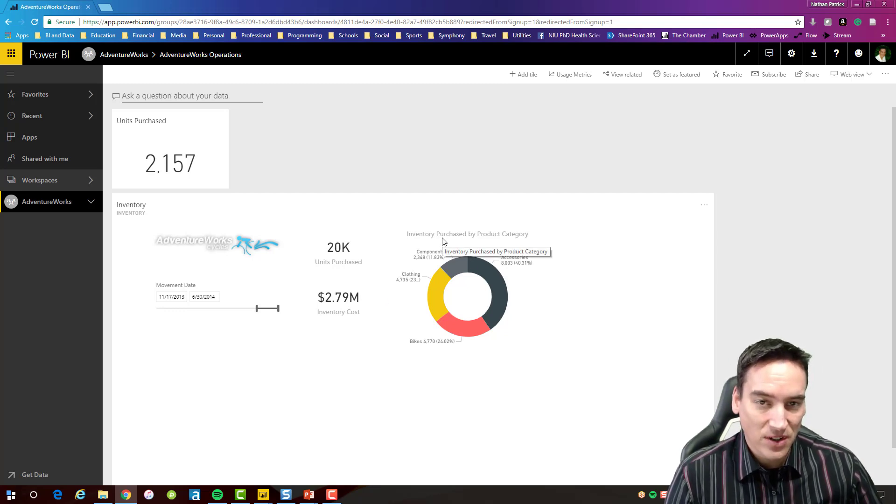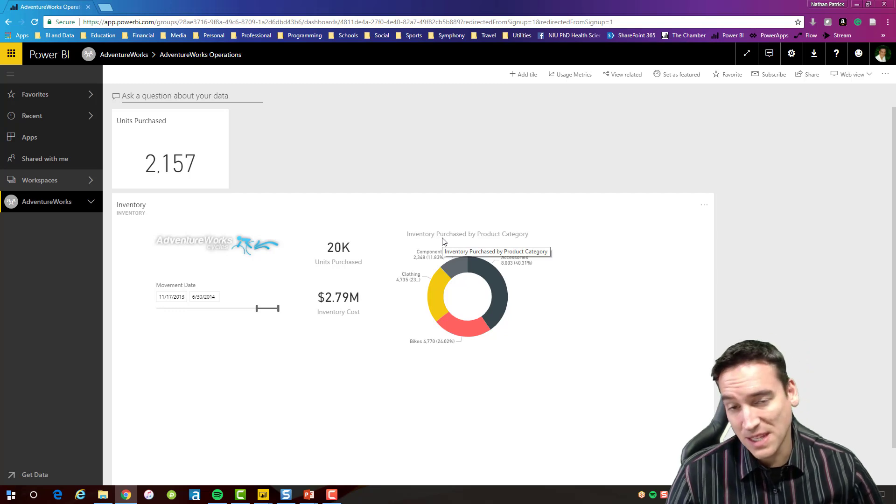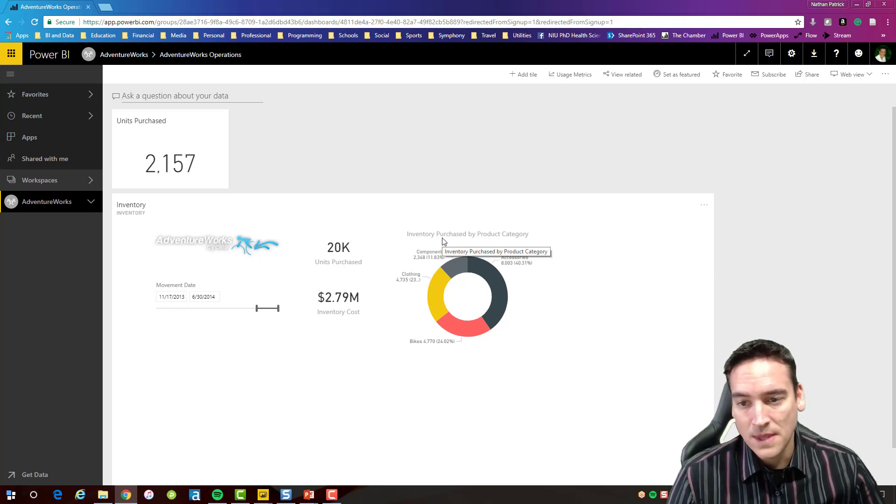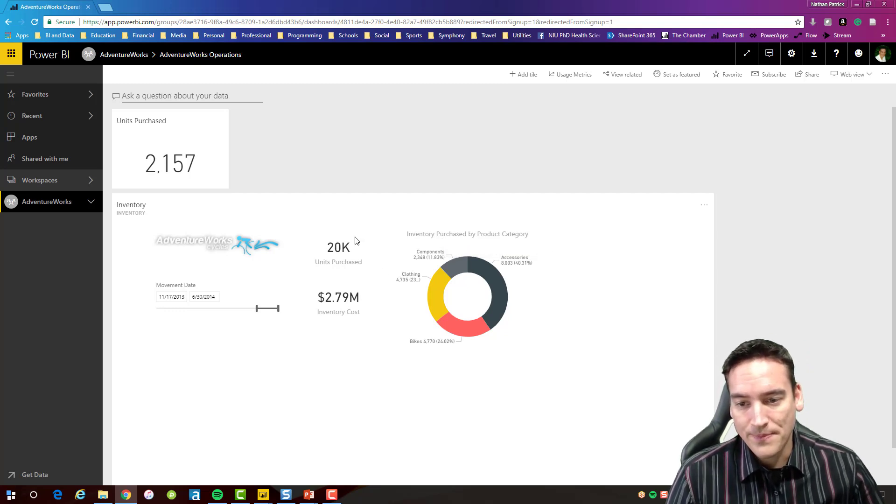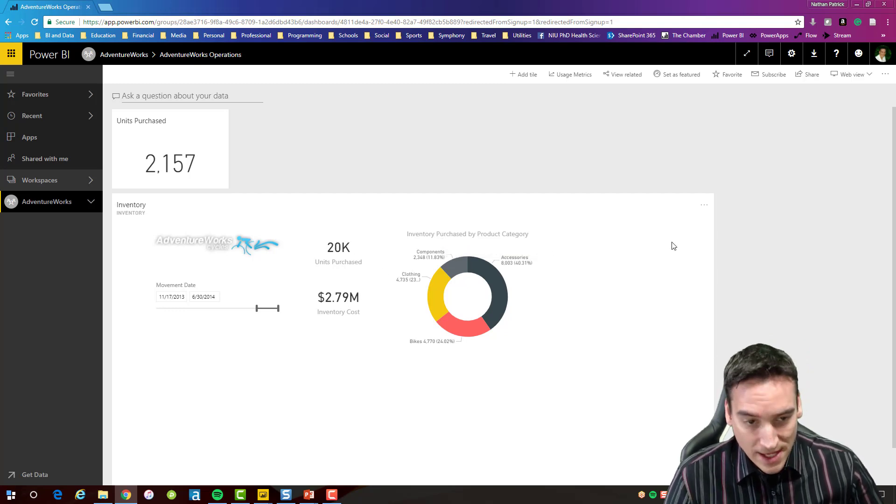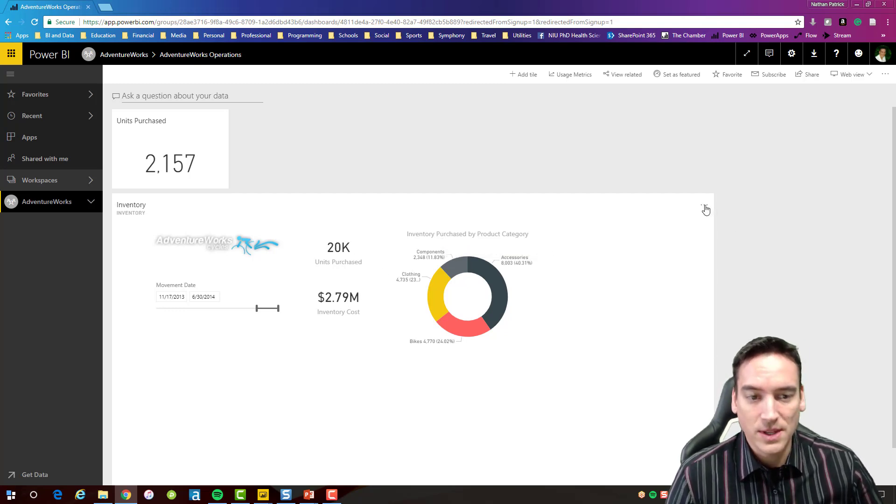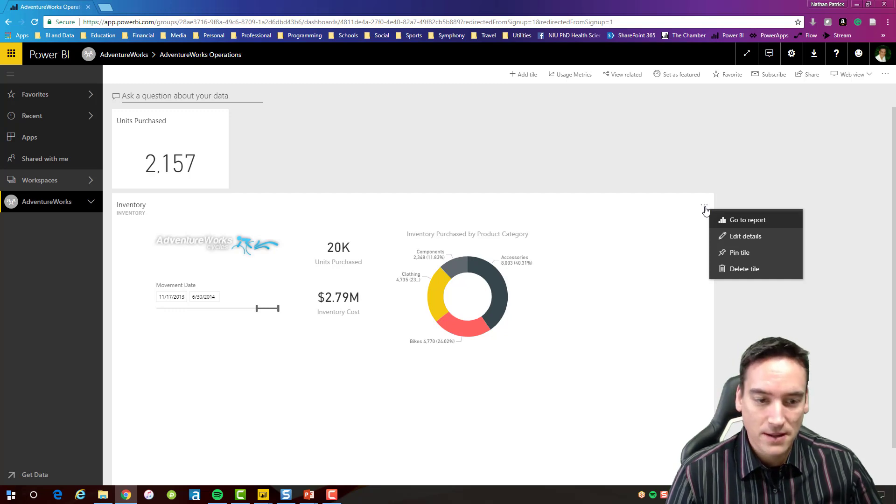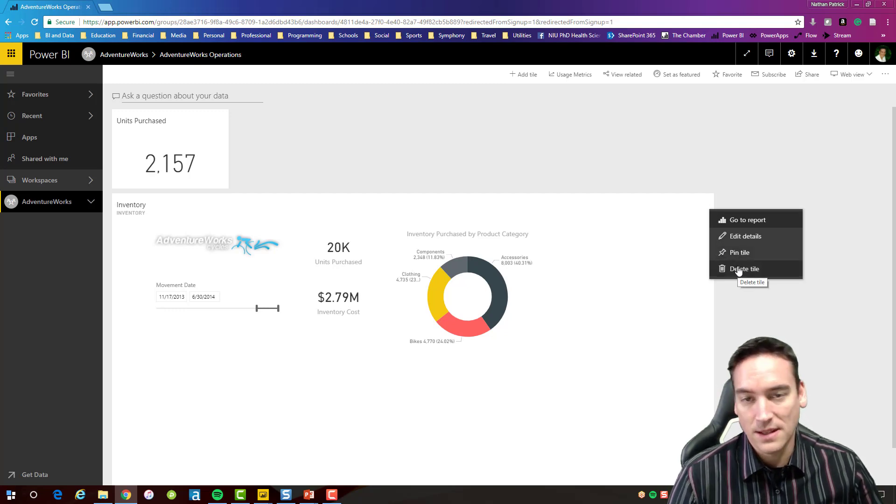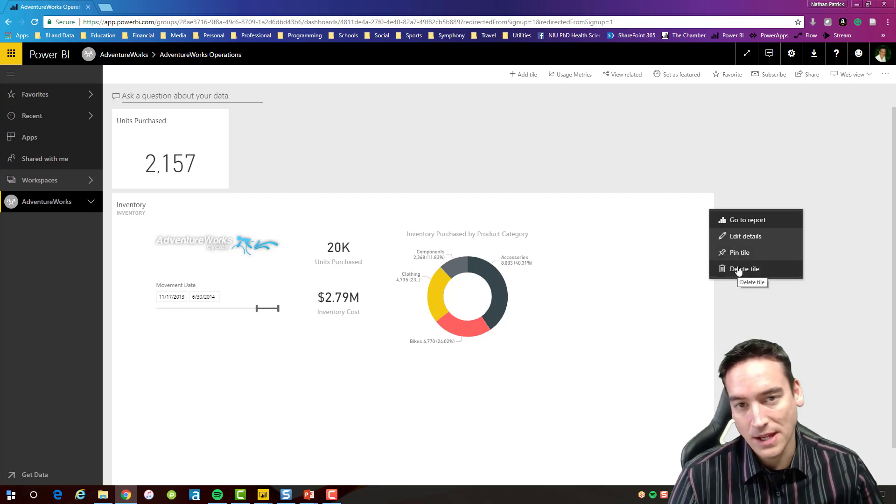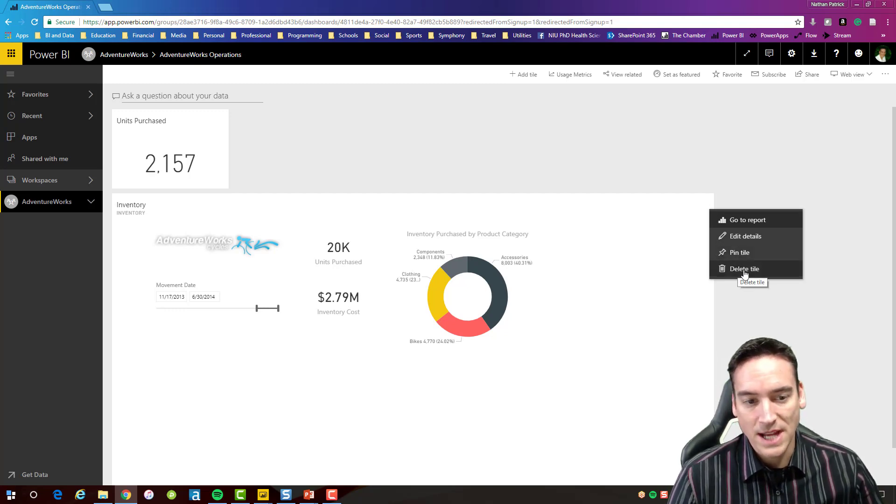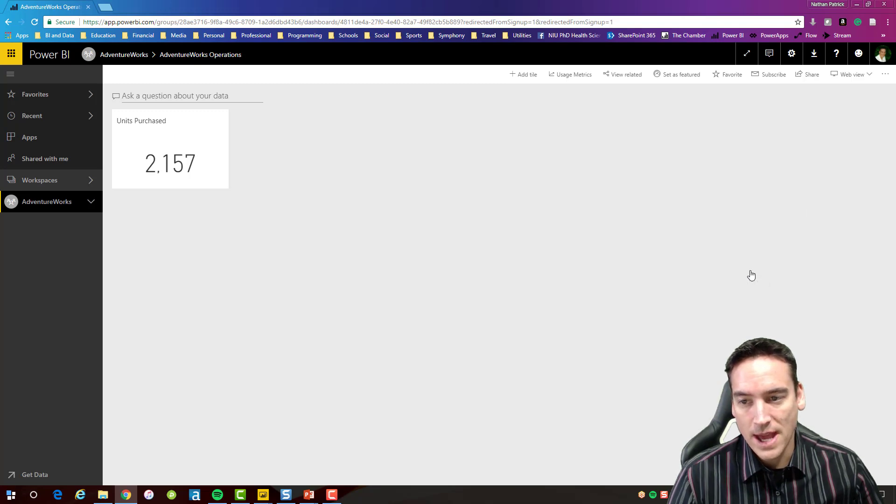I also have a really difficult time using it on something like an iPhone. So you can do this, there's nothing wrong with doing it that way, but I tend not to pin the entire page to a dashboard so I'm going to go ahead and delete that tile.